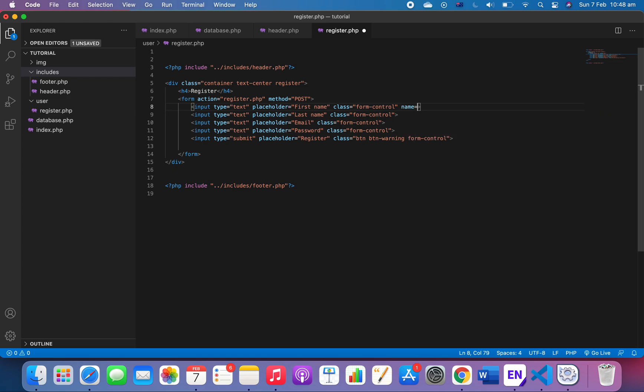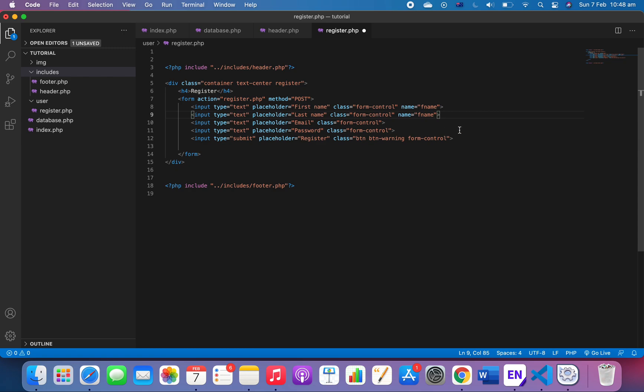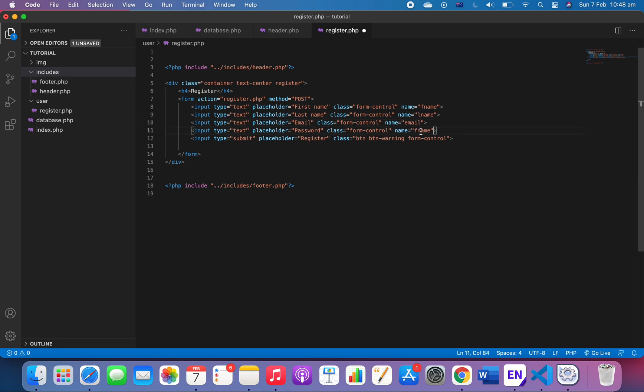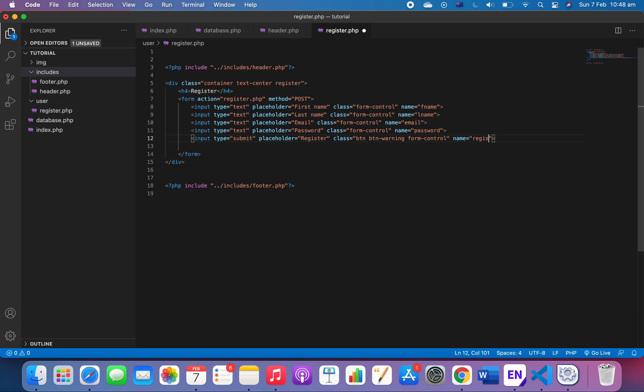We want to send it and we need a name for each of them. Without this it doesn't work, like a name for the variable. So we've got fname, fname that means first name. And here last name, email, password, and this one as well, register. Register is for the submit button here.